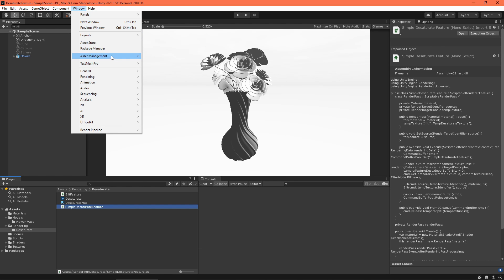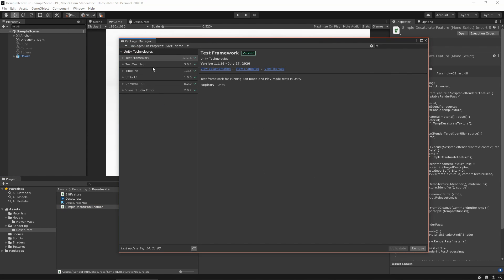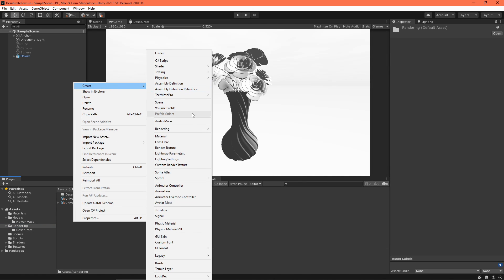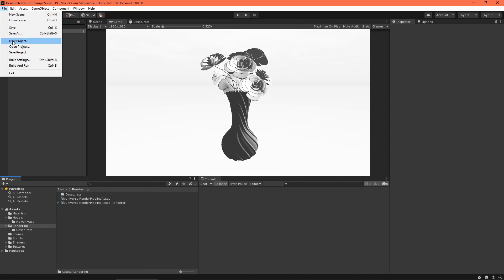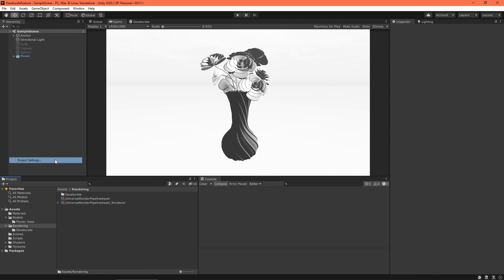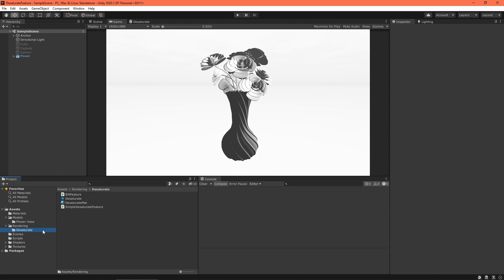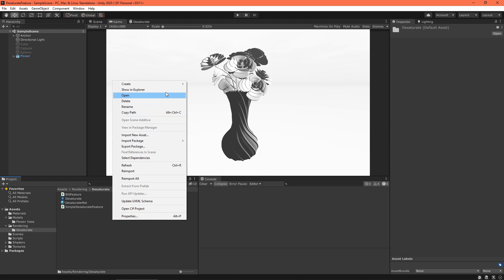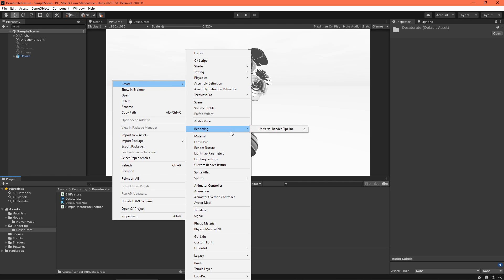You'll want to download the package, create a settings asset, and assign it as your project's pipeline. While you're at it, set up a test scene. A render feature starts life as a C# script. Unity provides a script template under the Create Rendering menu. Create one and name it Simple Desaturate Feature. Open that file in your script editor.